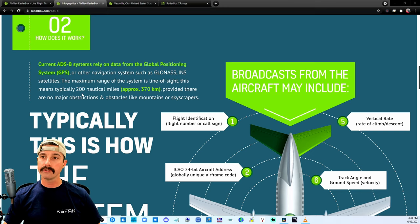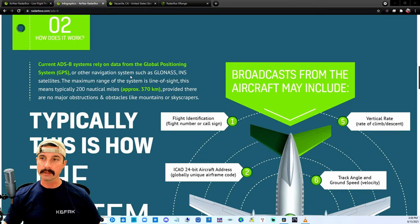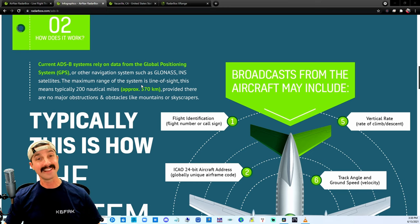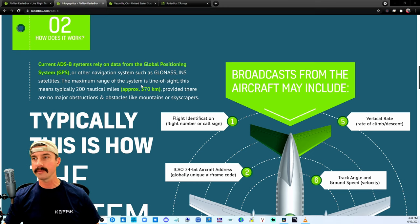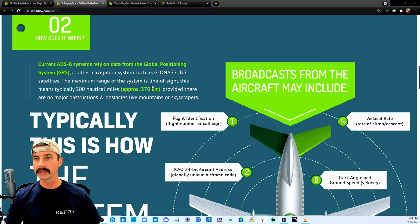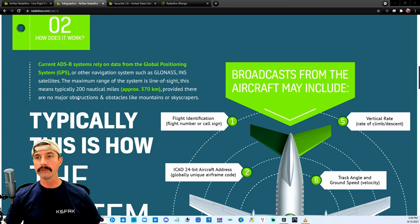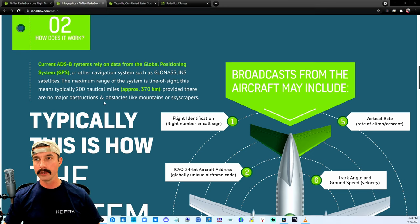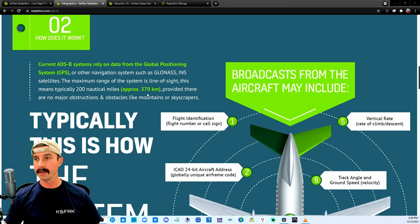One that's kind of interesting is that they're saying the maximum range of this system is going to be line of sight. It's very similar to how our two meters, 70 centimeter radios work, typically around 200 nautical miles. So that would be about 370 kilometers.